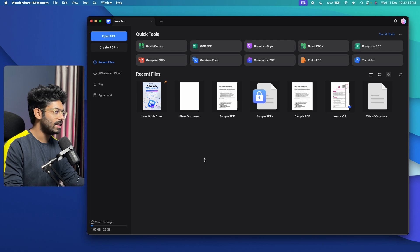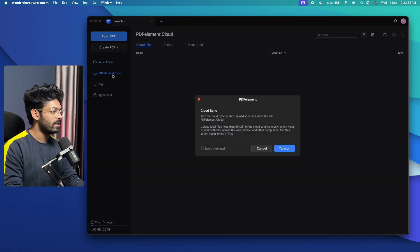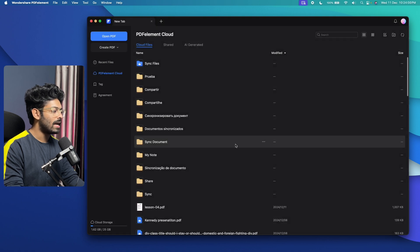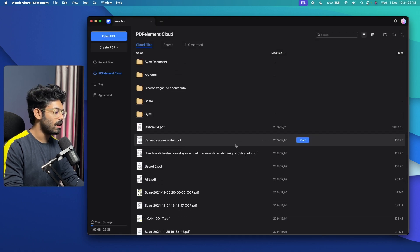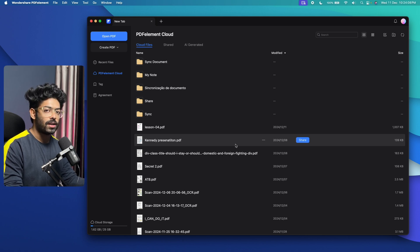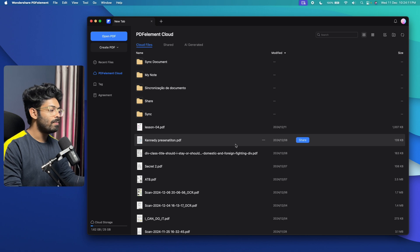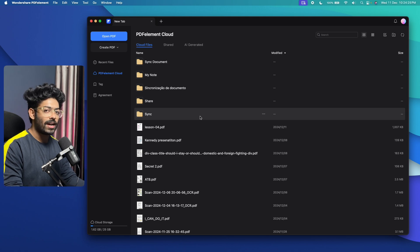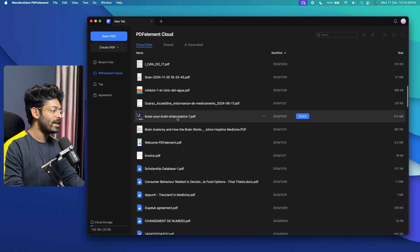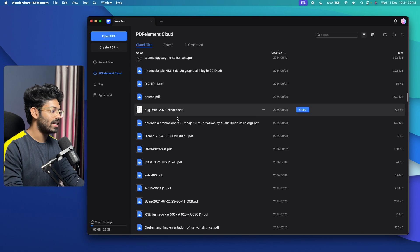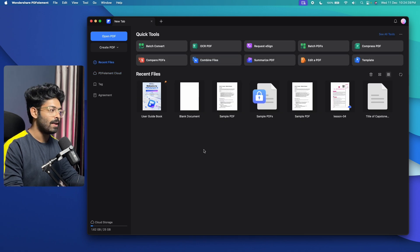Another cool feature is PDF Element Cloud Storage. Clicking the PDF Element Cloud option lets you upload and sync PDF files to your PDF Element account. If you use PDF Element on multiple devices and are logged into the same account, you can access all your files across all devices and edit them as well. All files uploaded to the cloud are visible on every device.